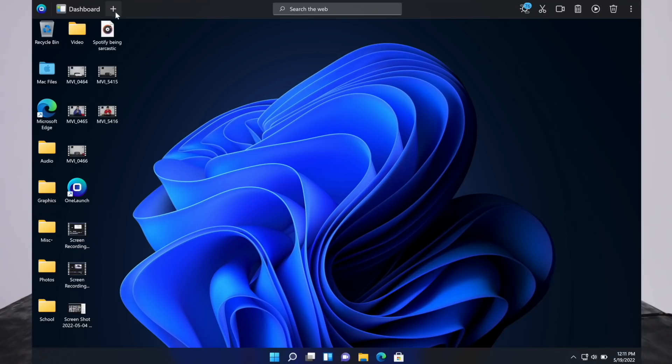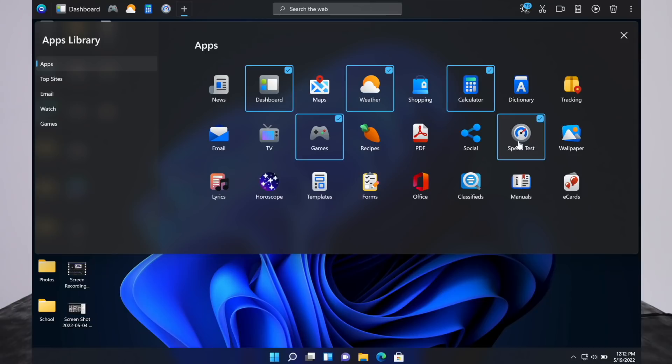Just go over to this plus and you can add all your favorites, such as games, weather, a calculator is nice. You get the picture. There's a lot of different things you can add.